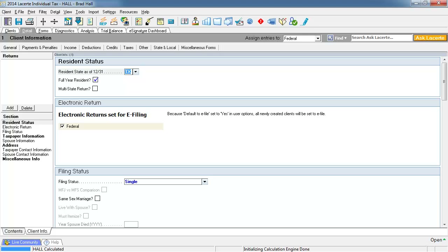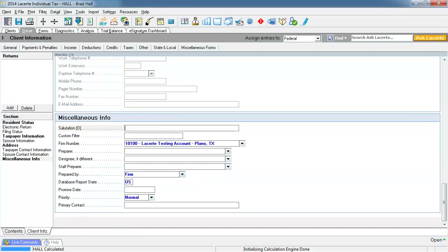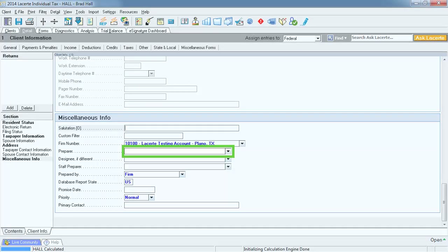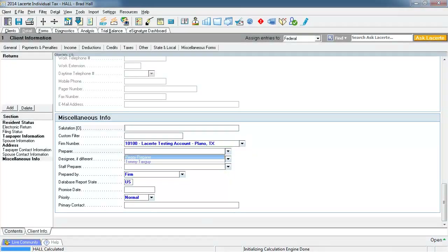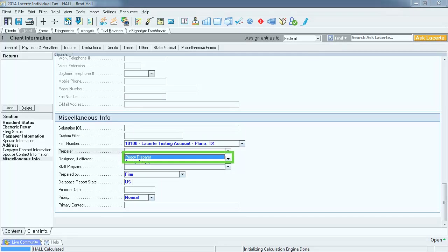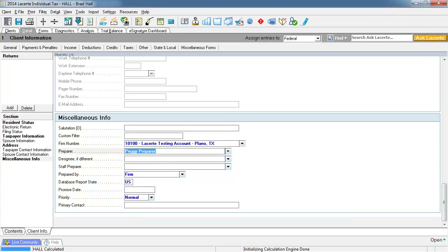There is one more section to complete on the client information screen: the miscellaneous info section. Select Miscellaneous Info on the left. This is the section where, among other things, the preparer is selected. Select the preparer drop down to see the list of available preparers, then select the preparer on the return — PEGI preparer. That completes the client information screen.